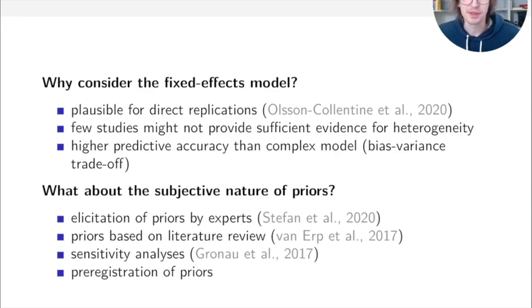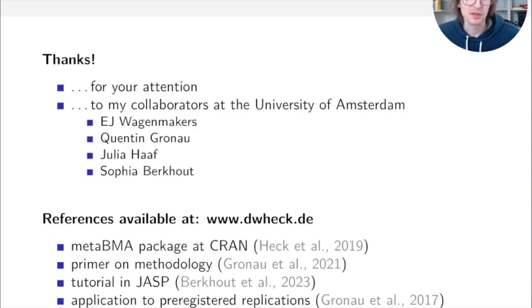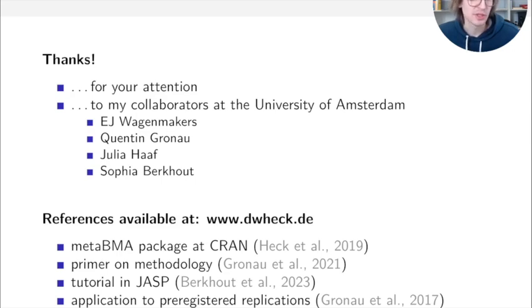Of course, there are priors to consider. You can pick them via expert elicitation, literature reviews, and you should perform sensitivity analyses to ensure results are robust across different priors — and it's possible to pre-register them. Thanks to collaborators at the University of Amsterdam. Four main papers are available at my web page: the meta-bma package paper, a methodology primer, a JASP tutorial for point-and-click use, and an application to pre-registered replications.